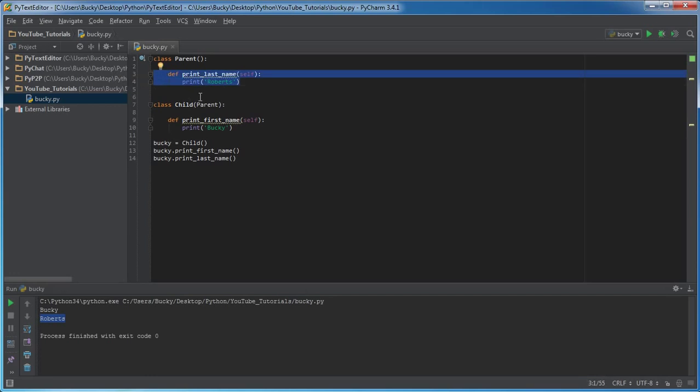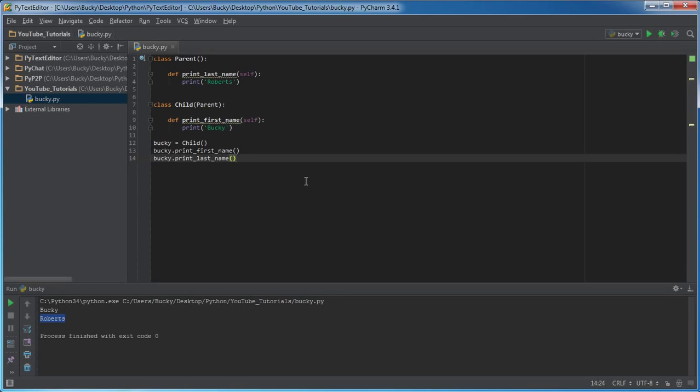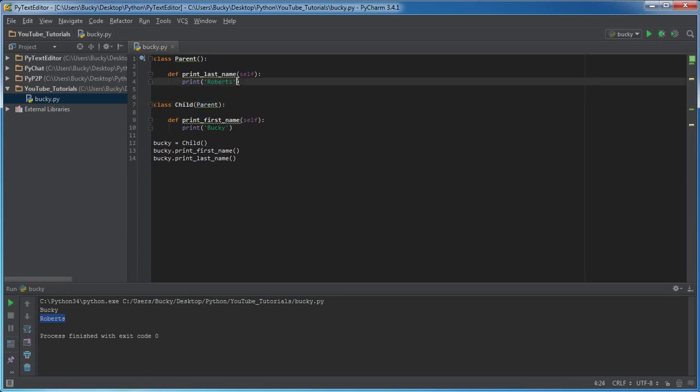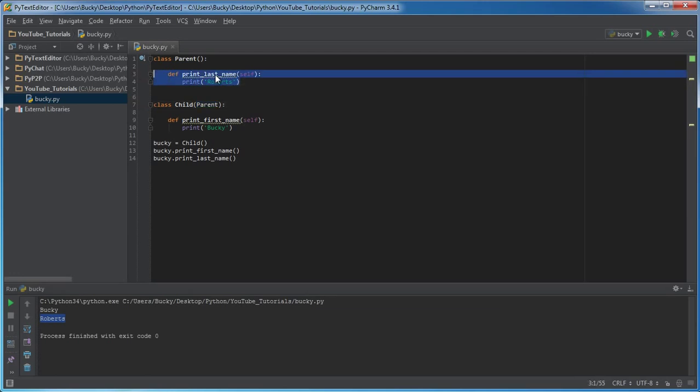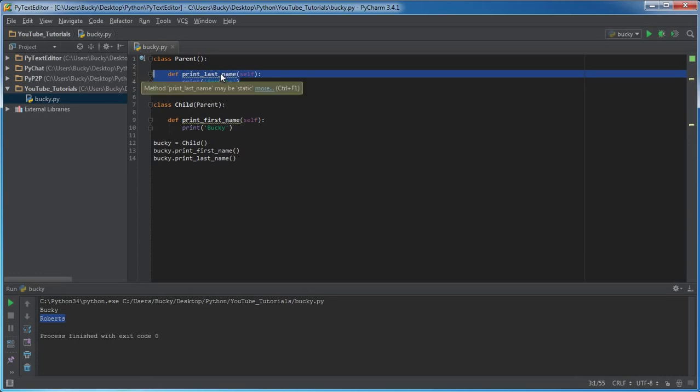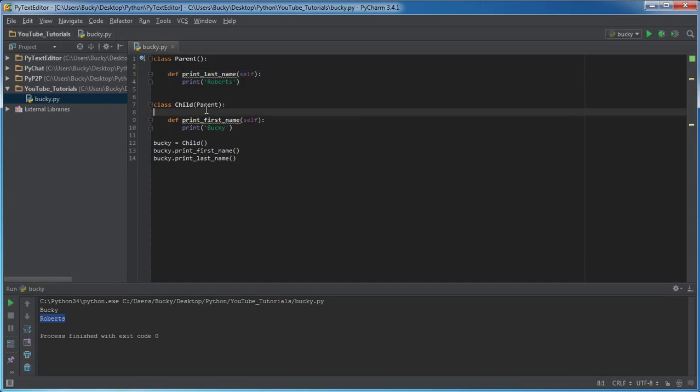So that's the basics, the very basics of inheritance—pretty much saying, okay, what class do you want to get stuff from? So it pretty much doesn't literally do this, but goes to that class, copies everything, and pastes it right in child.